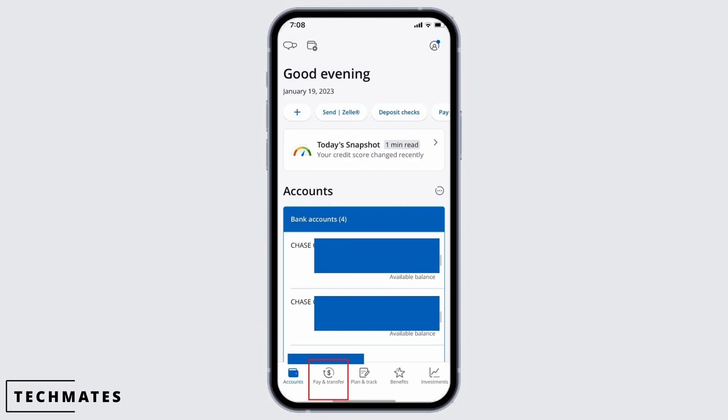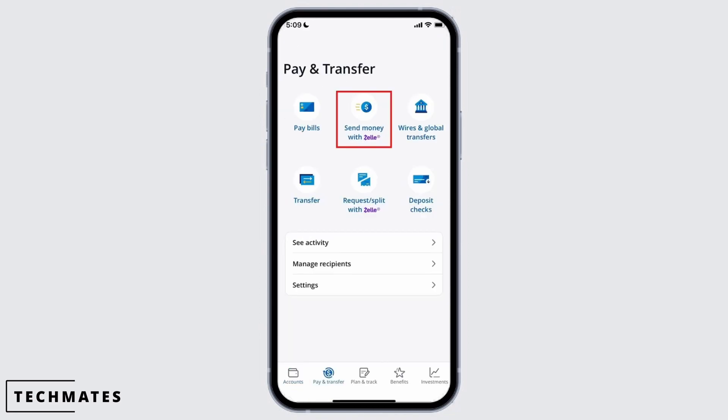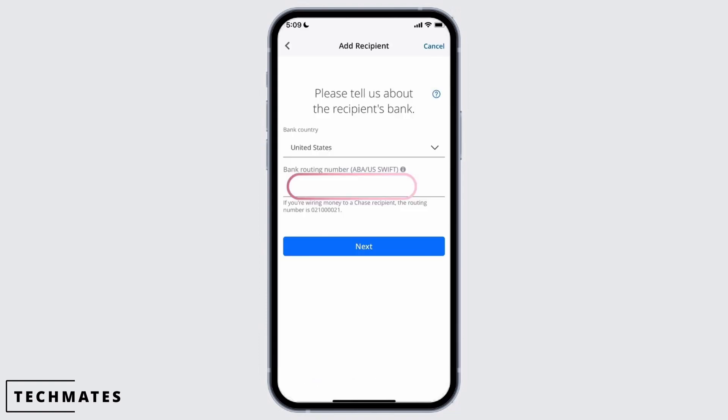To transfer your money, at the bottom you should find the option of Pay and Transfer. Select Pay and Transfer and you'll have various options — you have the option of Send Money with Zelle as well. Since we'll be sending to another bank, select the option of Transfer or Wires and Global Transfer.